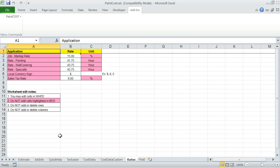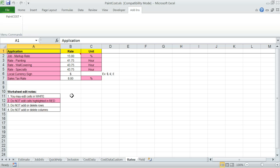Rates worksheet - contains custom user entries for job markup rate, sales tax, and wage rate entries. These are user definable. Defaults are provided. Be sure to review and make changes in the white cells before you start building the cost estimate.